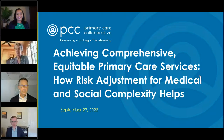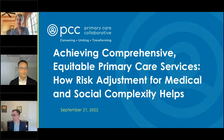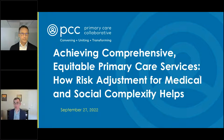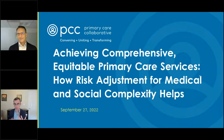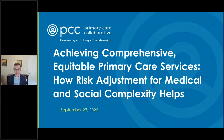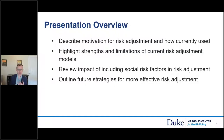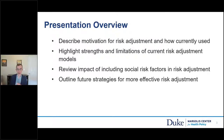Rob Saunders from the Duke-Margolis Center aims to establish a level playing field for the 250 attendees, who range from those deeply steeped in risk adjustment to those seeking a basic grounding. He will cover four topics: why we do risk adjustment and how it's done now; strengths and weaknesses of current methods; incorporating social risk factors into risk adjustment algorithms; and recommendations for where risk adjustment may go in the future.